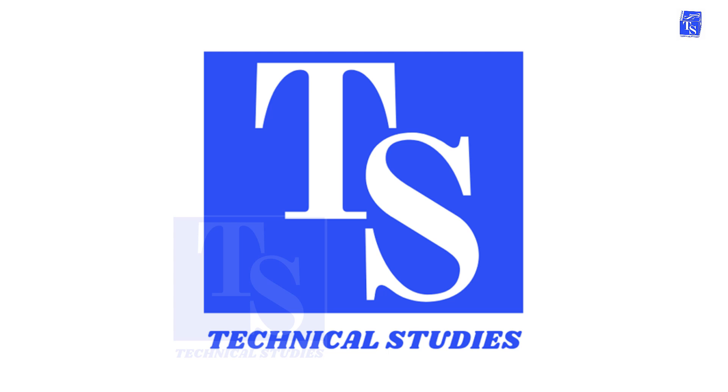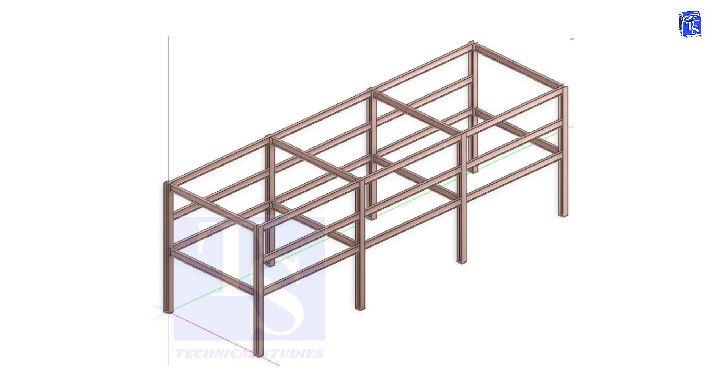Welcome to Technical Studies. In this video, I will show you how to create a simple pipe rack. After watching this video, you will learn to create beam, copy, etc.